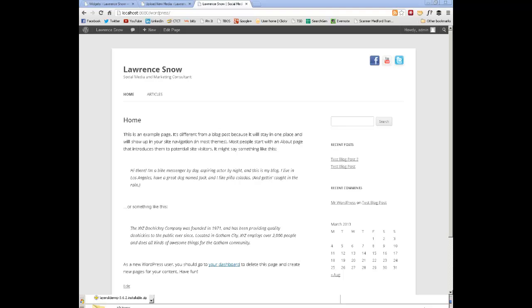There is a download for the child theme that I created, which will include a starter set of icons, at least it will be linking to my website. And my goal is that you would remove those links or replace them with your own icons from your own media library.